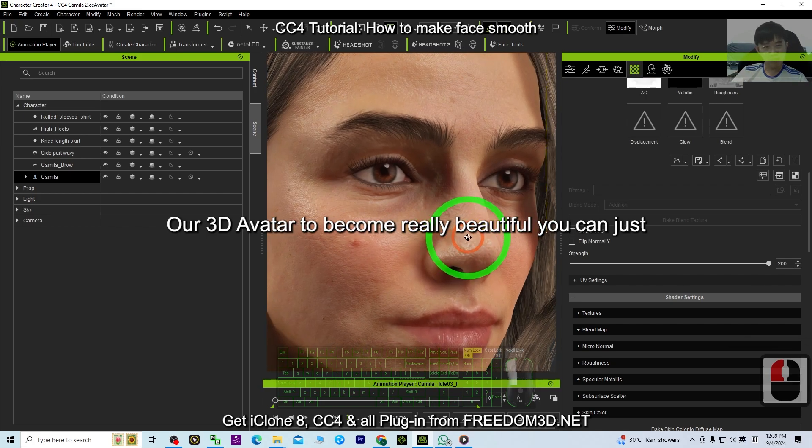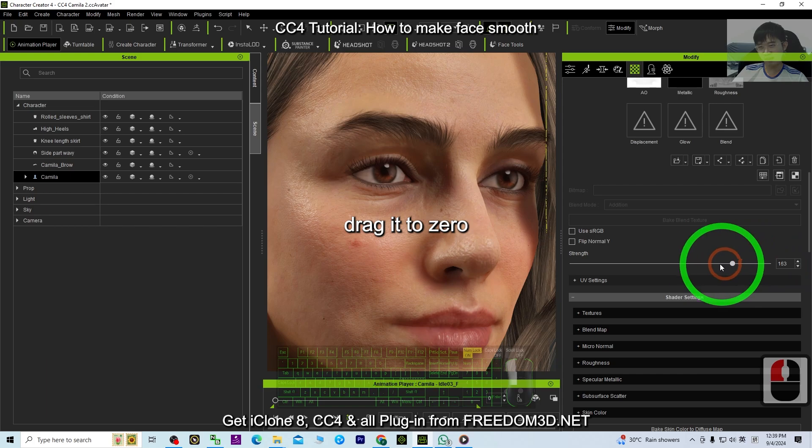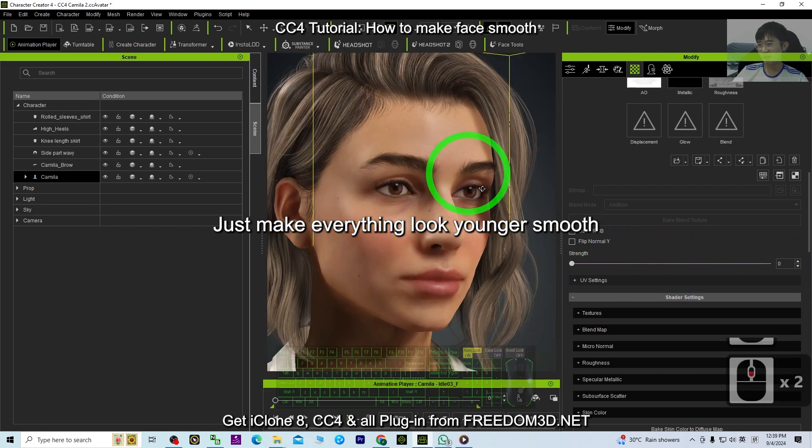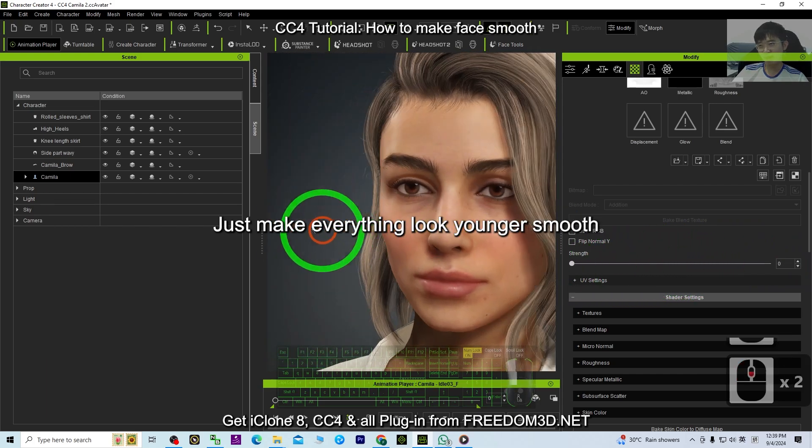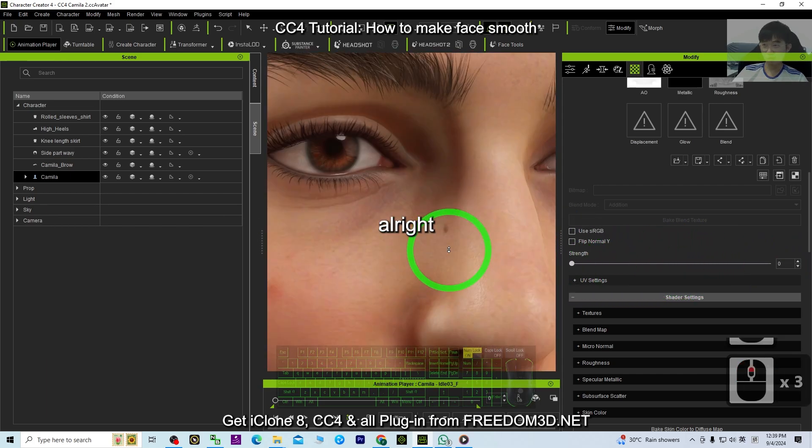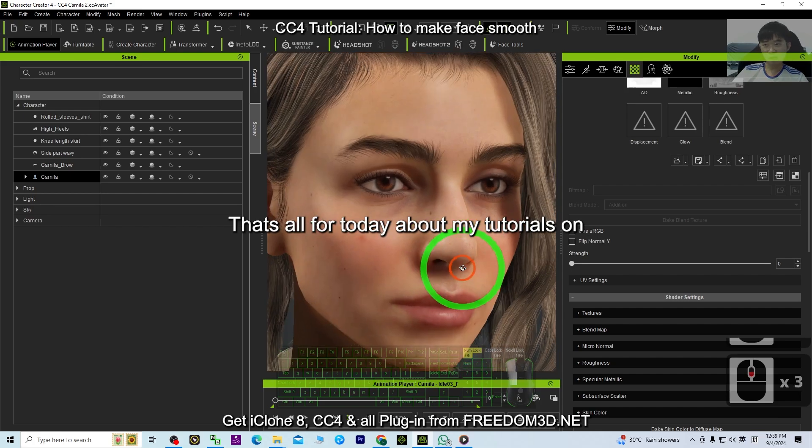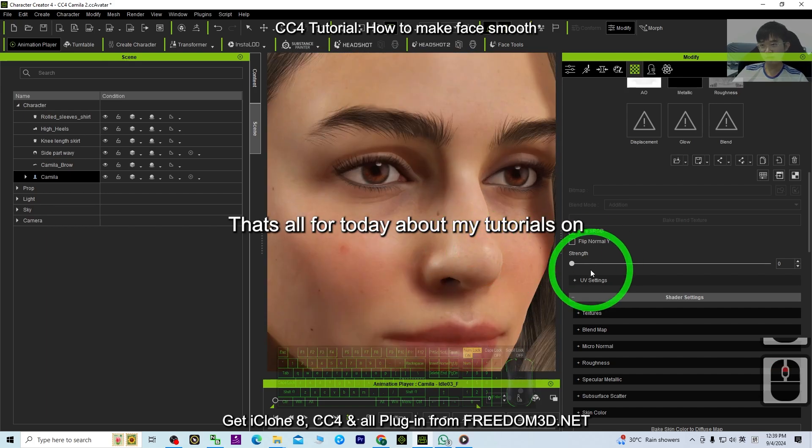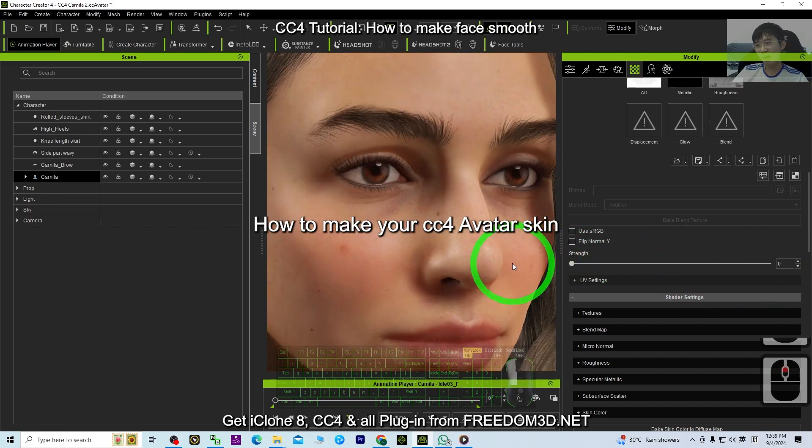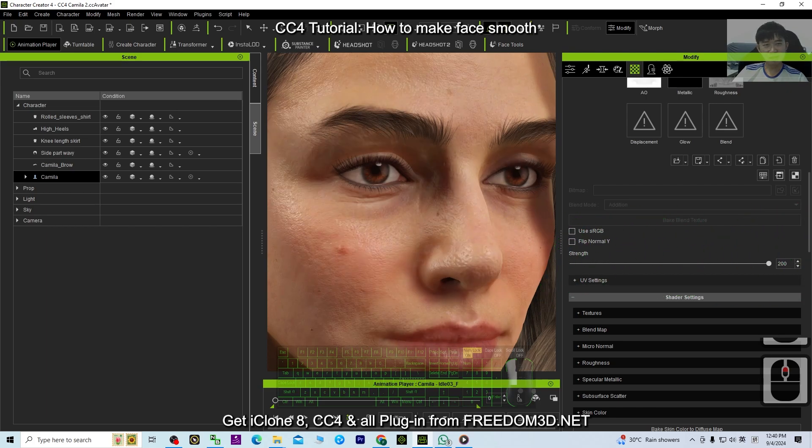Our 3D avatar to become really beautiful. You can just drag it to zero, just make everything look younger, look smooth. All right, that's all for today about my tutorial on how to make your CC4 avatar skin smooth and look younger.